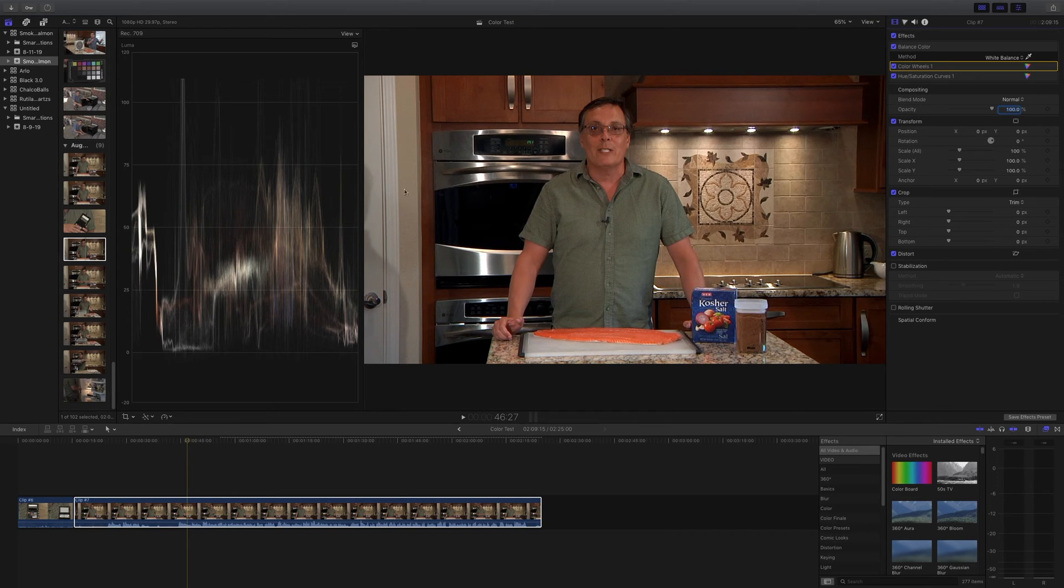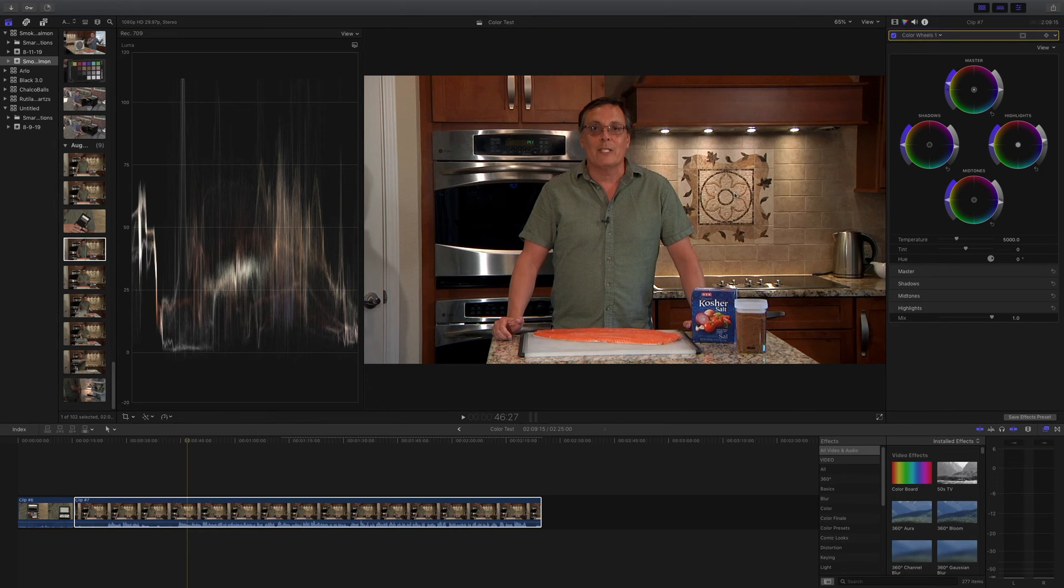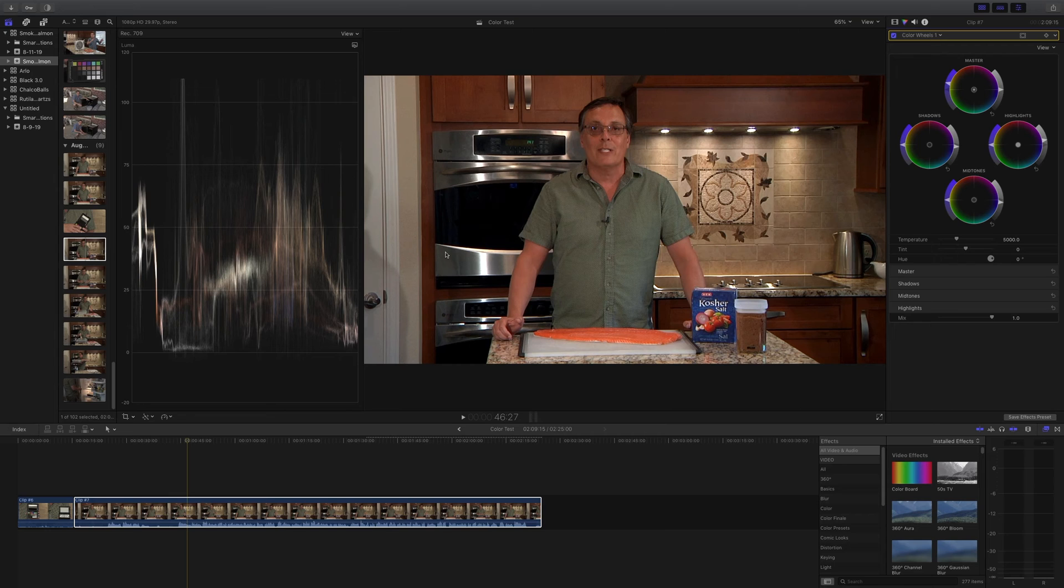So from here, this is where we can go in further and modify our shadows and our highlights and our midtones if we want. But honestly, I'm pretty happy with the way this landed. So I think I'll just leave those alone the way they are. Now, we went through a lot of work to get this, to get the calibration where it is. But don't worry, you don't have to do this for every single clip.